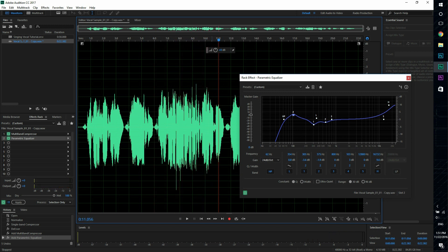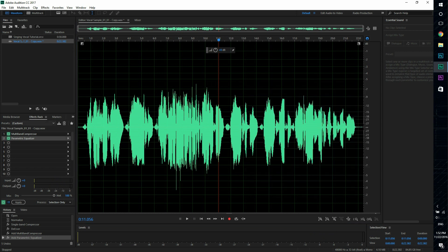And this is with the EQ. It sort of adds more dynamic range and clarity out of this voice.